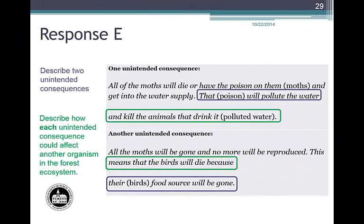Let's evaluate Student Response E. First unintended consequence: the poison will pollute the water, and the effect — killing animals that drink the polluted water — earns one point. Second unintended consequence: the birds' food source will be gone, and the effect — the birds will die — also earns one point. Response E is an example of a student response that earns a total of two points.